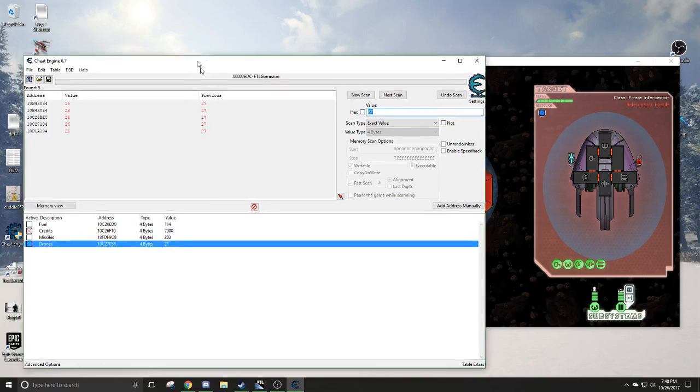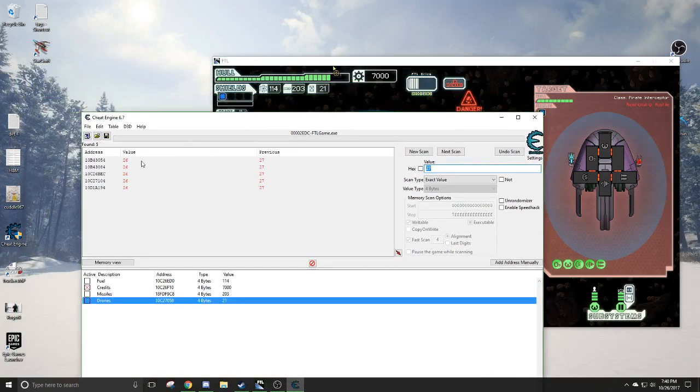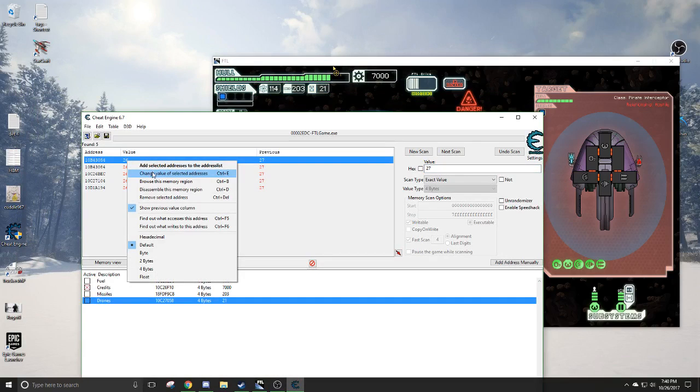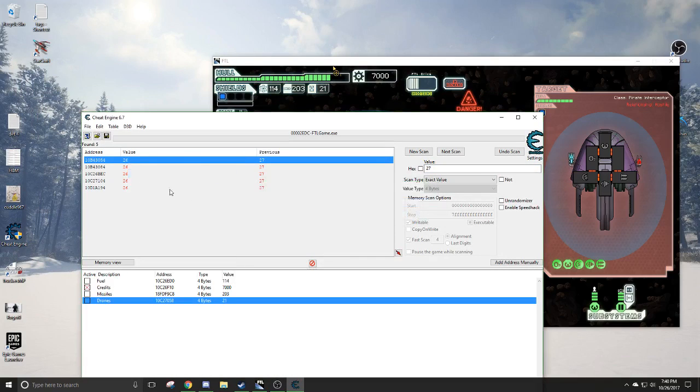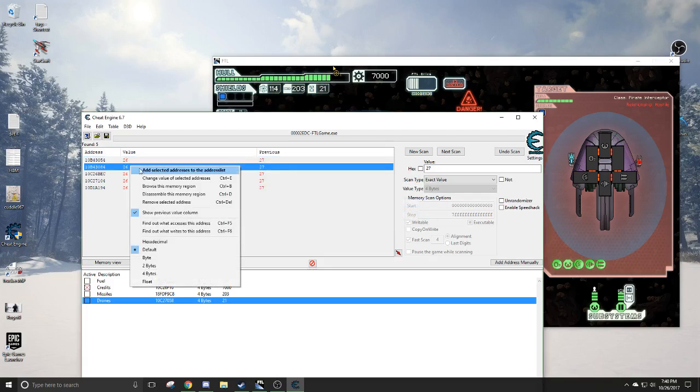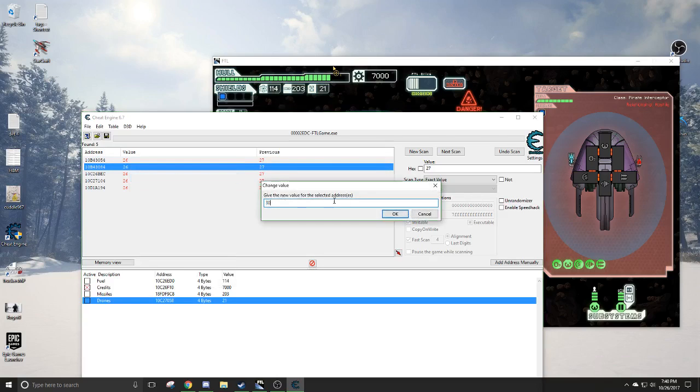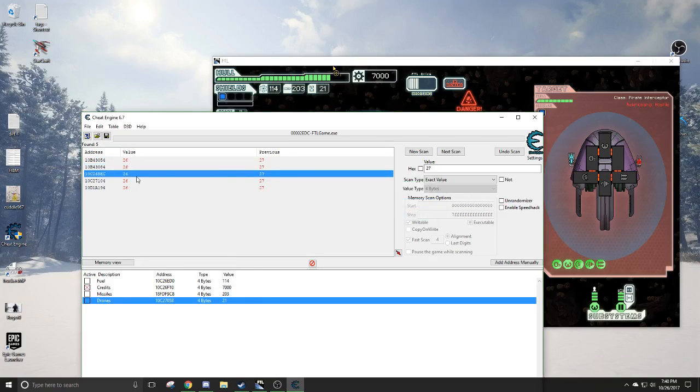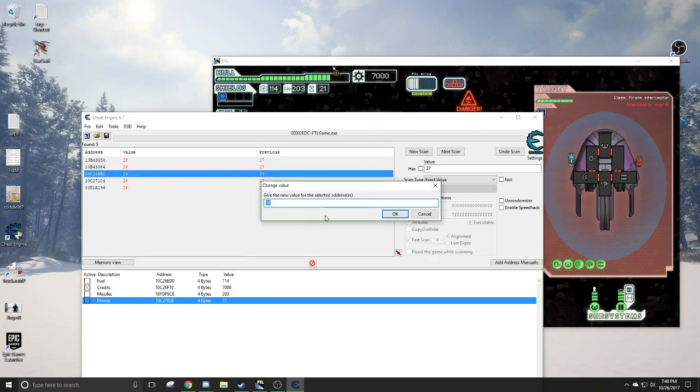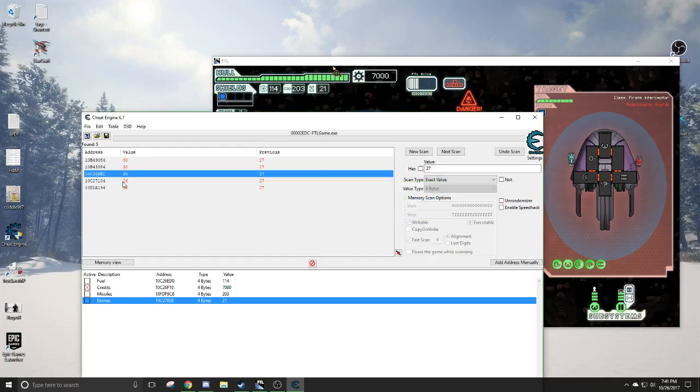So let's just change some of these values. Since they're all changing. 30. Nope, that's not it. Change value. 30. That's not it. Change value. 30. That's it right here.